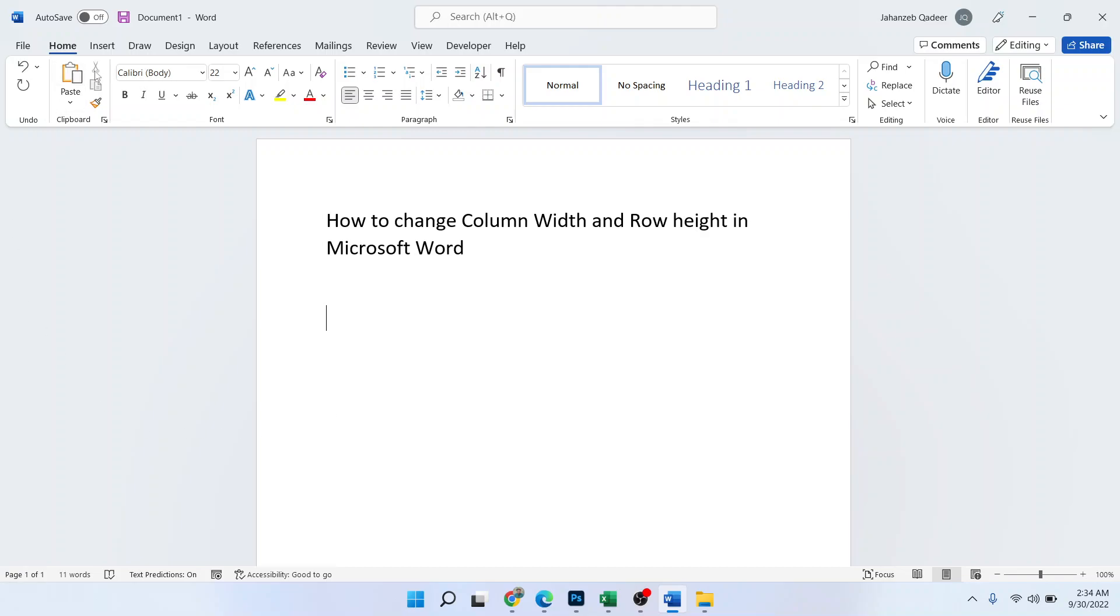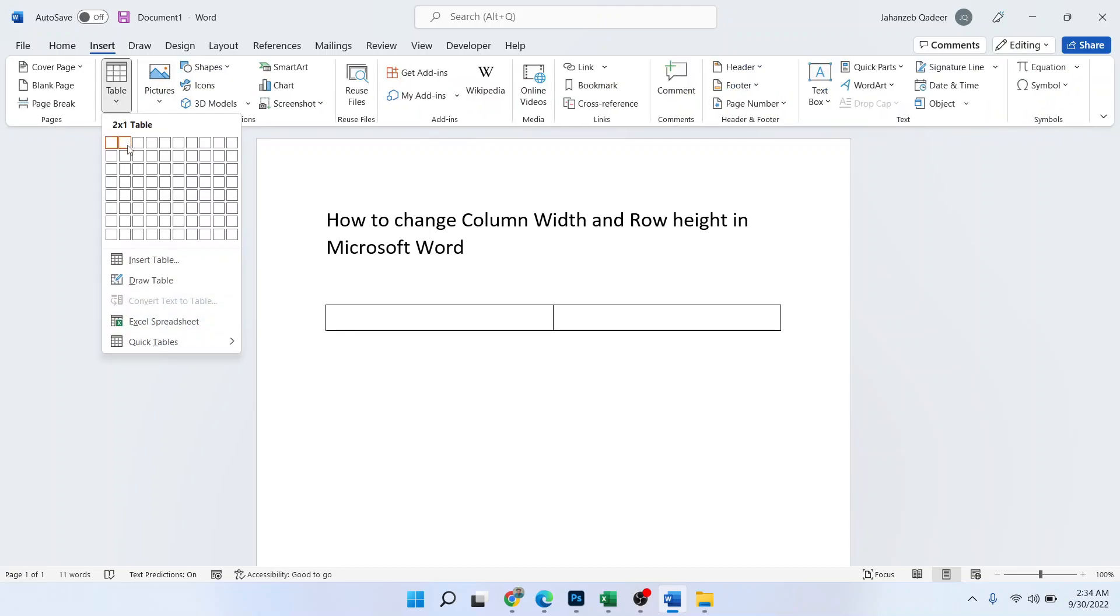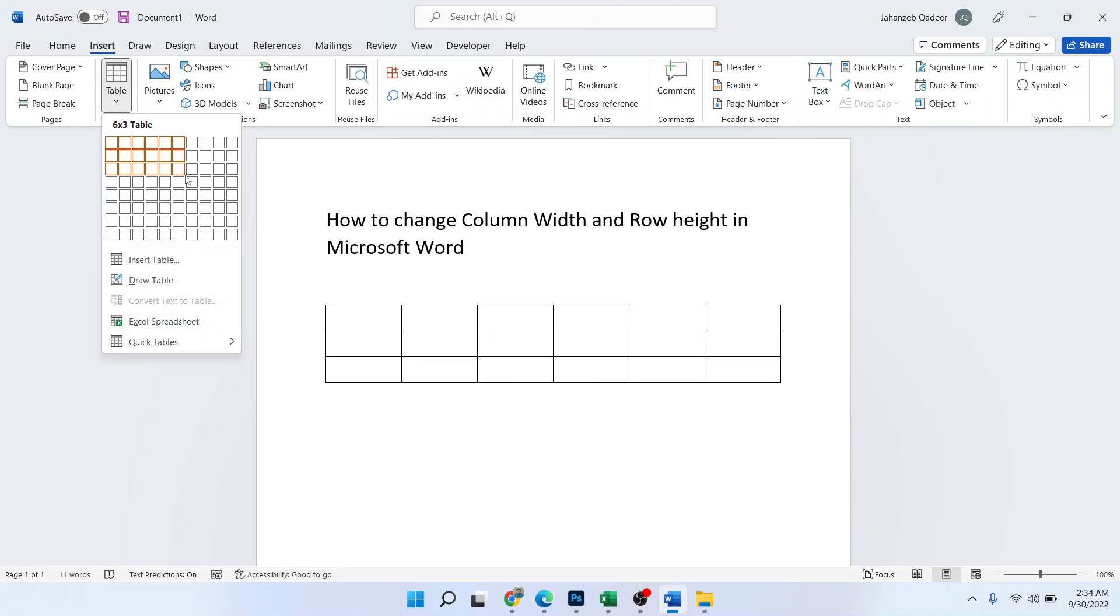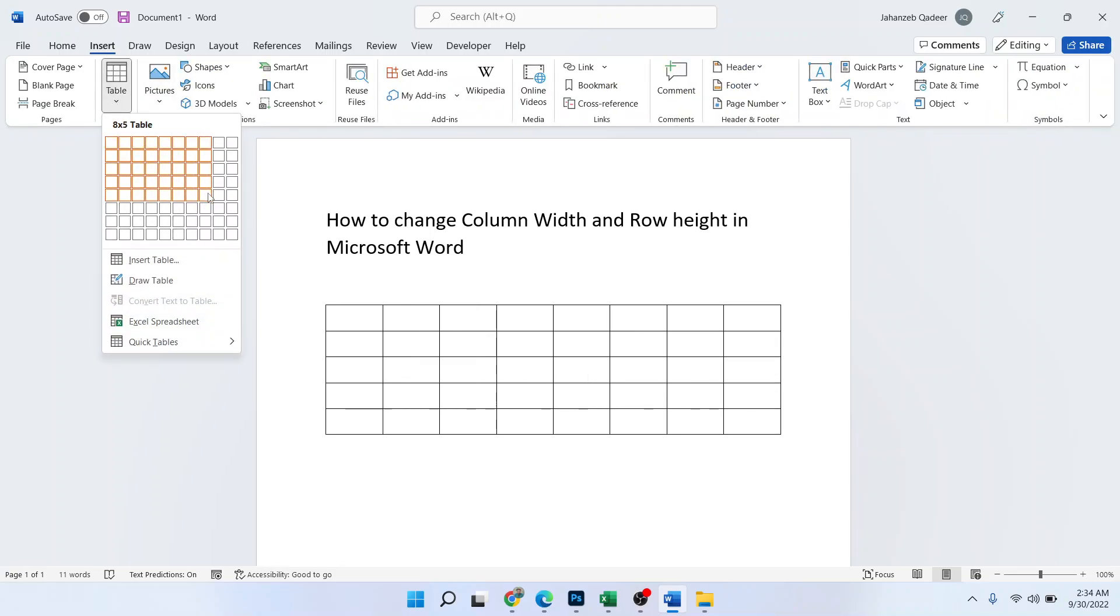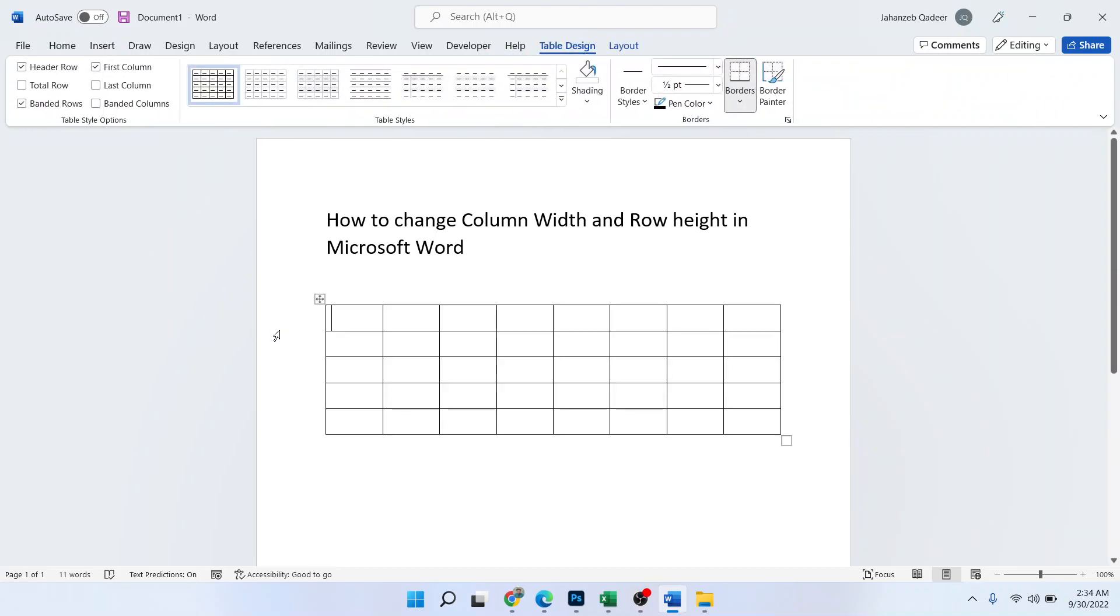And click on the bell icon. So first step, I'm going to insert a table. Let me put a table first. Okay, so this is the table and I want to change this table's column width and row height.